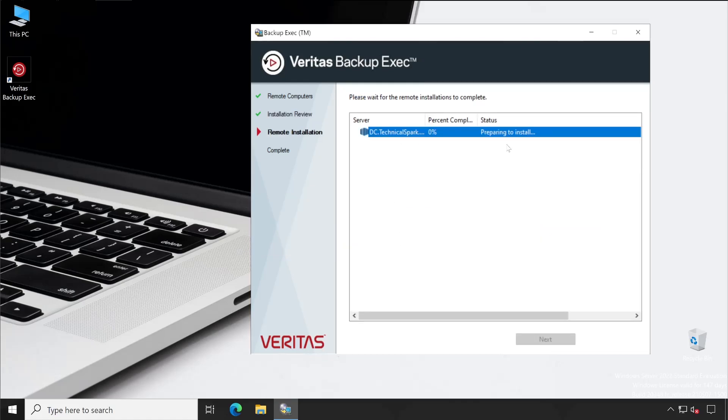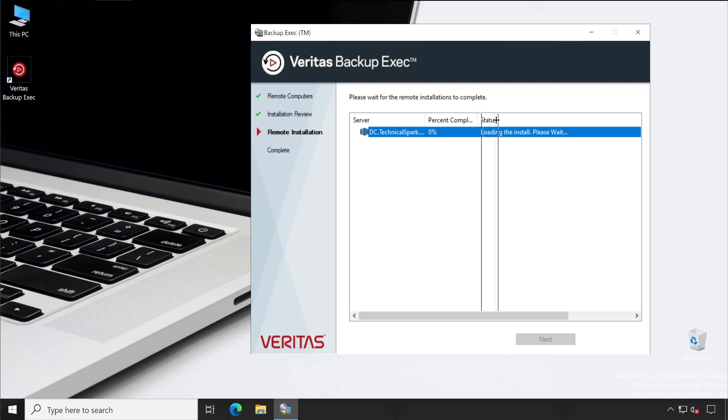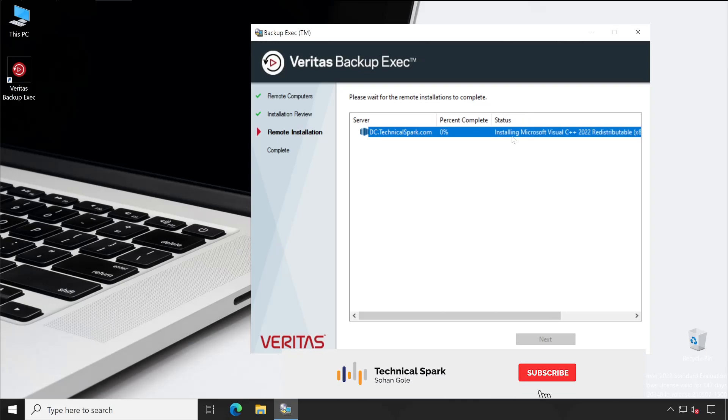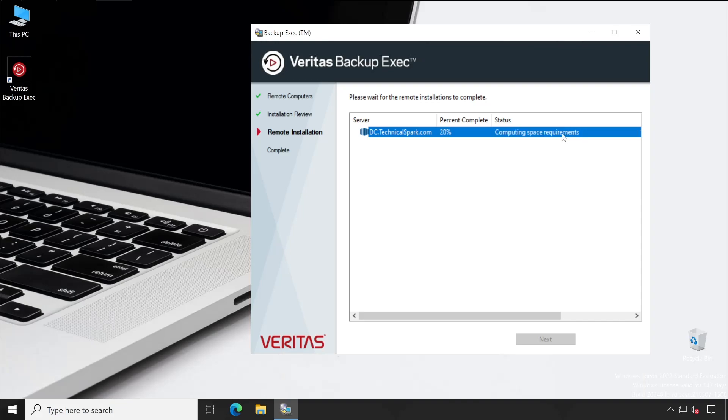See, preparing to install. Now it's copying all the files which are required to the DC server and then it will execute the installation. Let me maximize this a little bit. Now let's watch the process. The installation of Microsoft Visual C++ 2022 has been started.